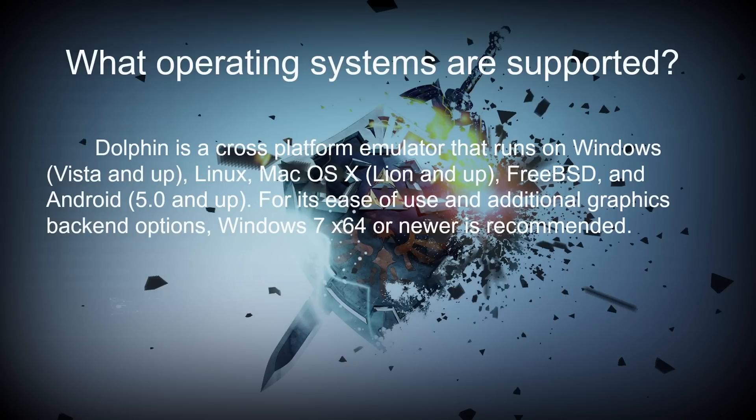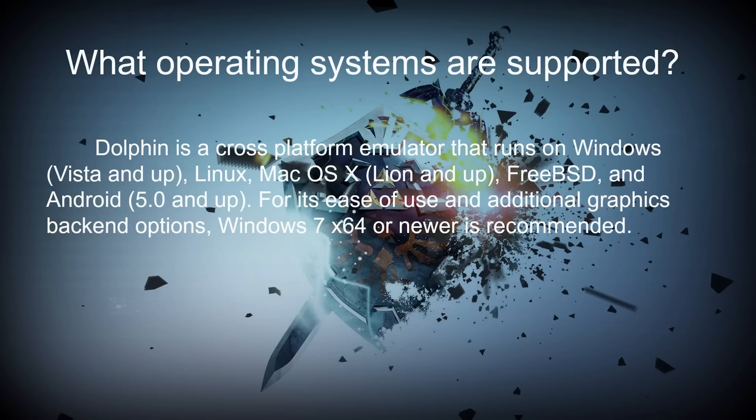First we'll start with the operating systems, such as which ones are supported. Well, Dolphin is a cross-platform emulator that runs on Windows Vista and up, Linux, Mac OSX Lion and up, FreeBSD, and Android 5 and up. For its ease of use and additional graphics backend options, Windows 7 64-bit or newer is recommended. I personally use Windows 8.1 64-bit because I find it the best.